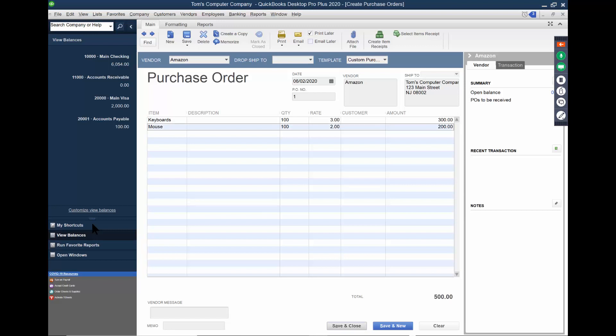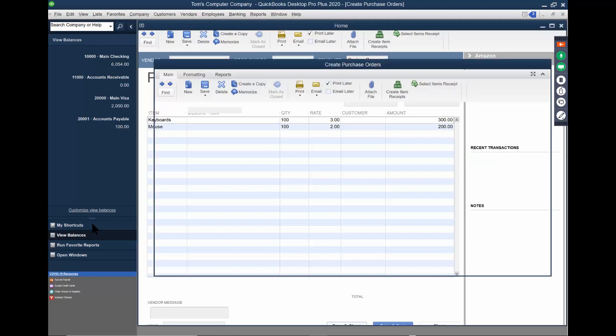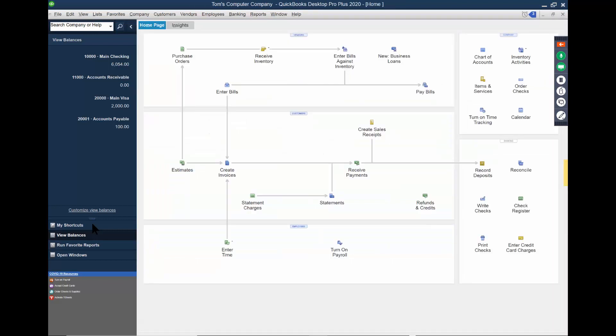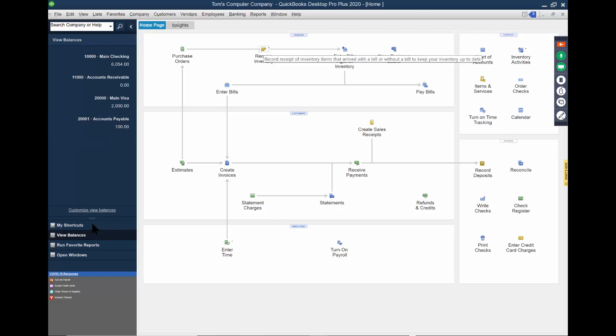Now the purchase order itself doesn't increase anything. It's just an order. Notice how the accounts payable did not go up. When we receive the inventory, that's when the accounts will be adjusted.